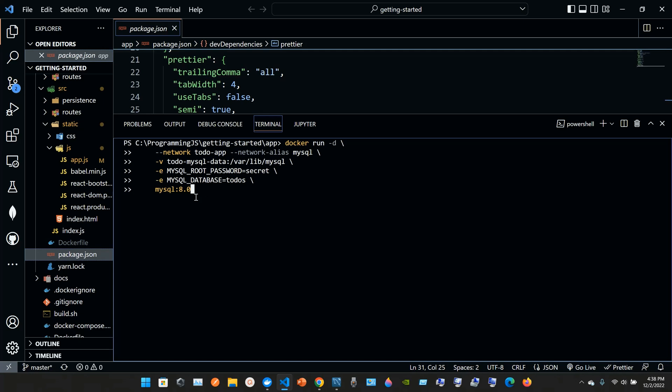Next line: -e space uppercase letters MYSQL_ROOT_PASSWORD equals sign secret space backslash mysql:8.0.